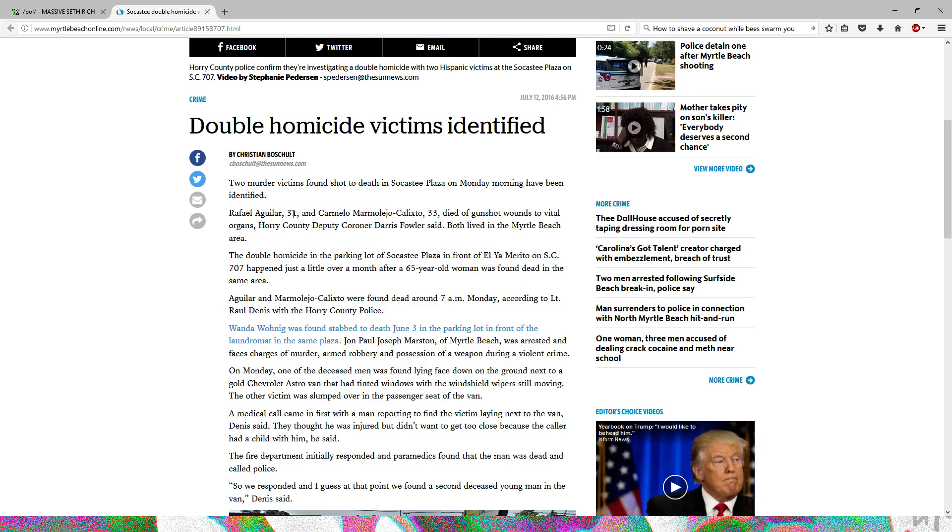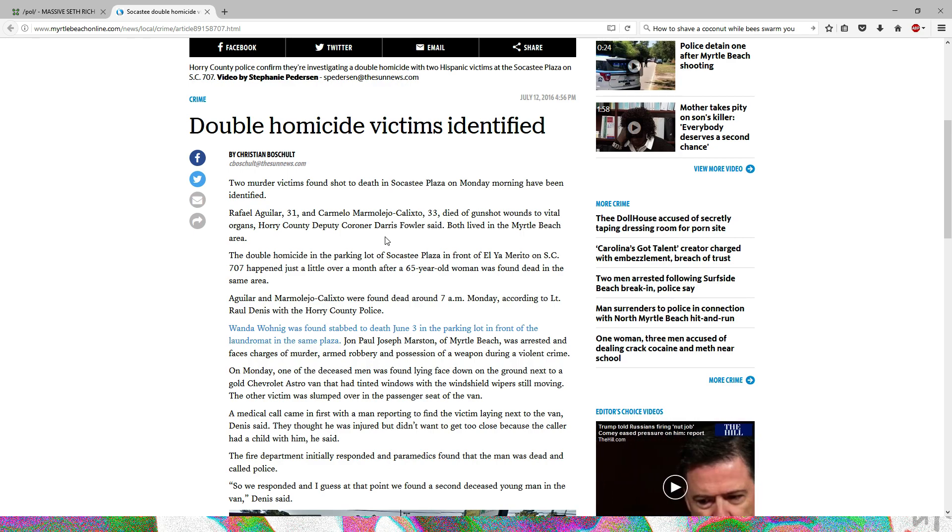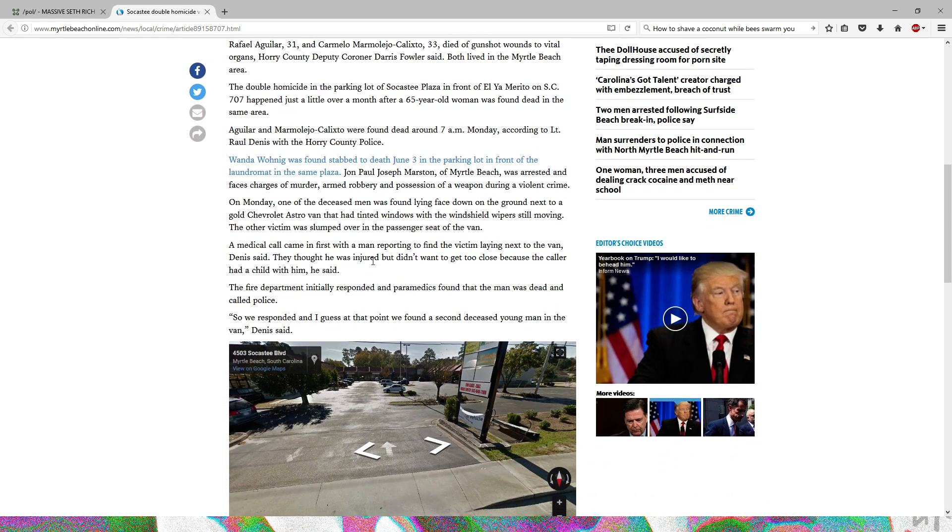Looking at this, it just talks about the double homicide in the area. Rafael and Carmelo died from gunshot wounds to vital organs in Horry County, Deputy Coroner Darris Fowler said. Both lived in the Myrtle Beach area. This is basically just a double homicide in the area.